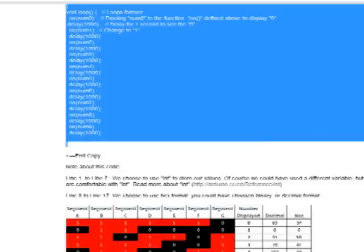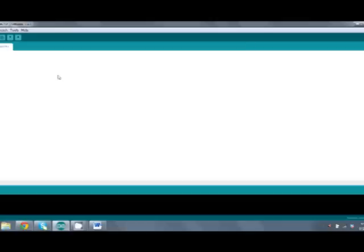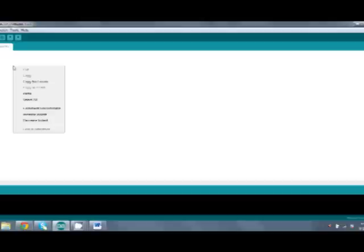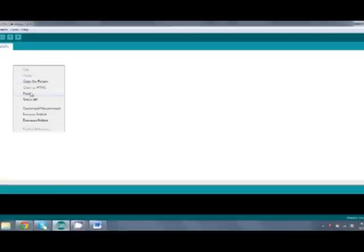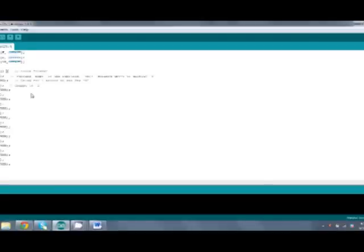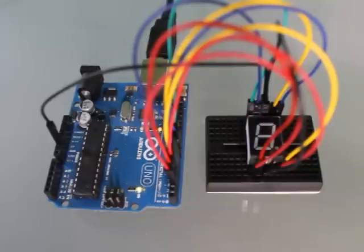Copy this code into our Arduino software, paste it, and then we can go ahead and transfer it over.